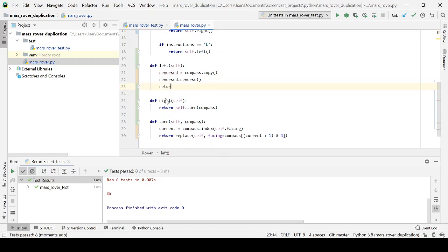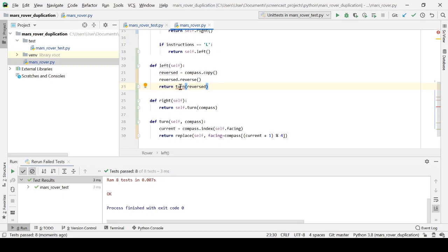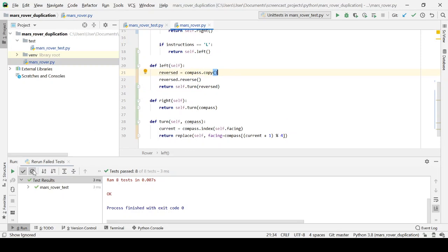So I'll reverse compass if you like. And yes, we need a self there. Okay. So we rerun that.